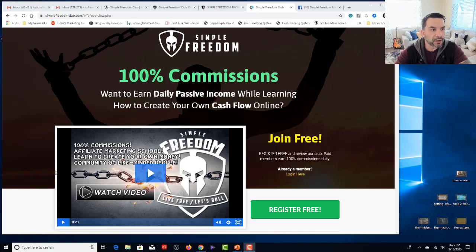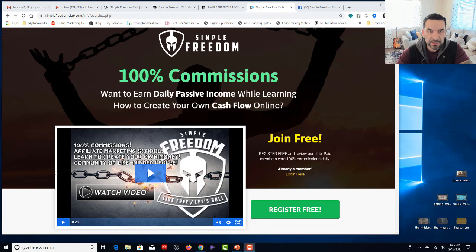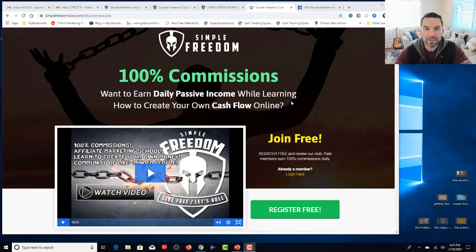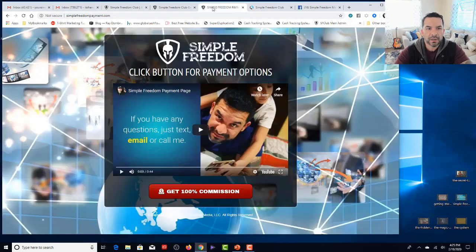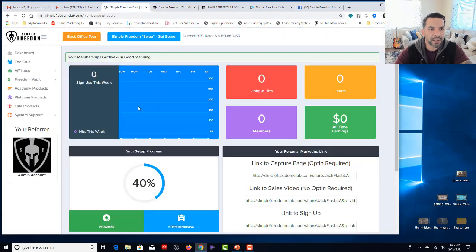Alright my friend, welcome to Simple Freedom Club back office tour. This is going to be really simple because this entire program is designed to be really simple, teach you affiliate marketing skills, and make you some money in the affiliate program. So let me take you on a walk through the back office, the parts that you need to be aware of to get started.